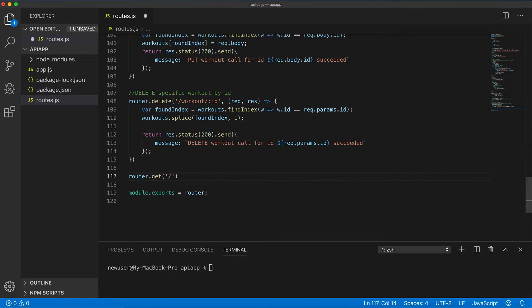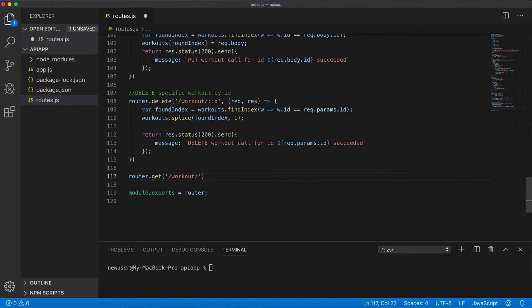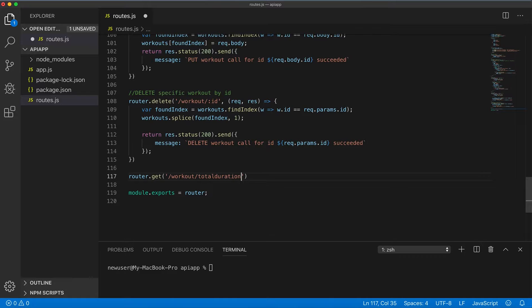So with that I will just create a new endpoint. Let's do total duration.